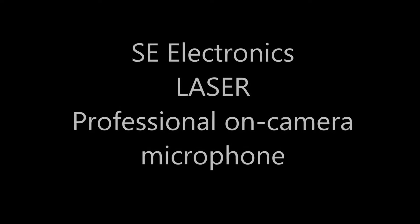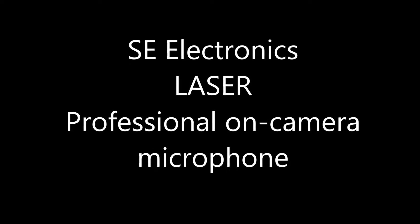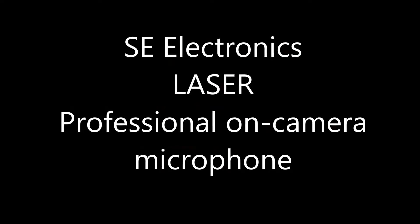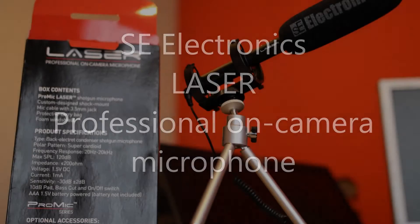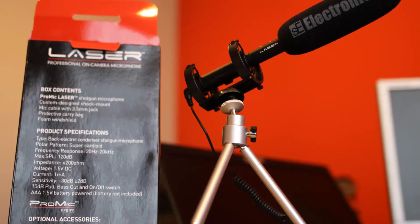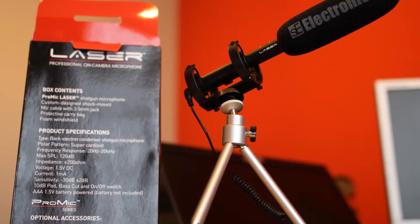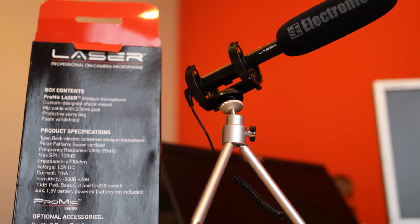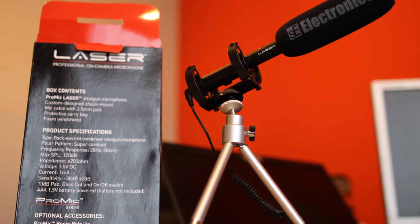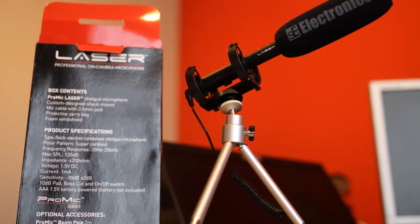Hi there, here is Lukas from Holic Studios. Today I'm testing the SE Electronics Laser Professional Microphone.